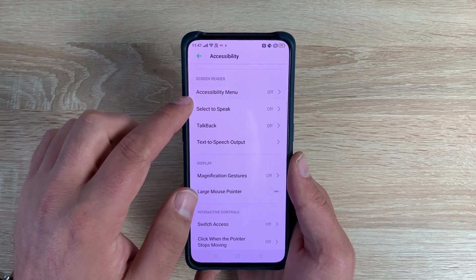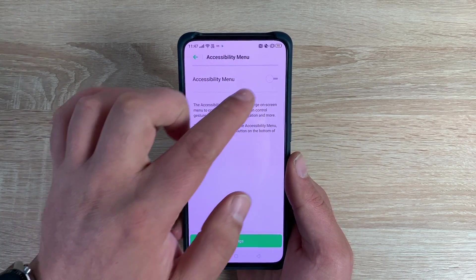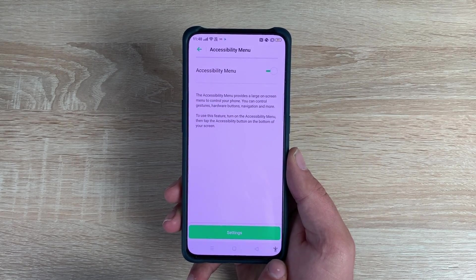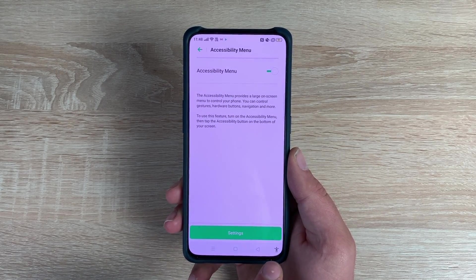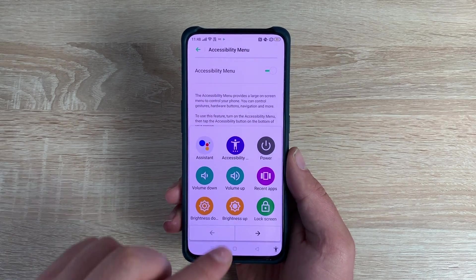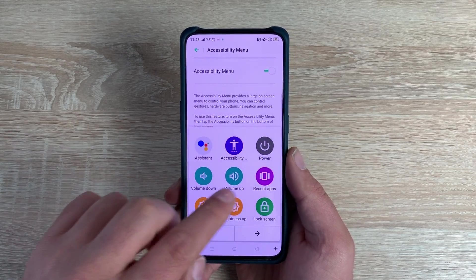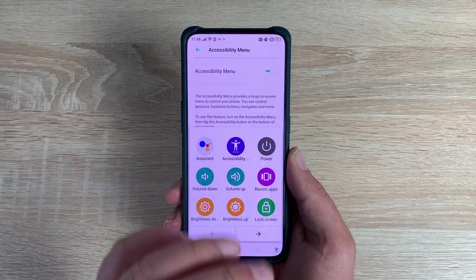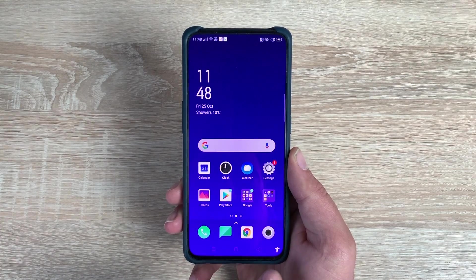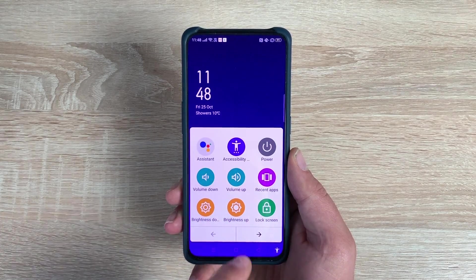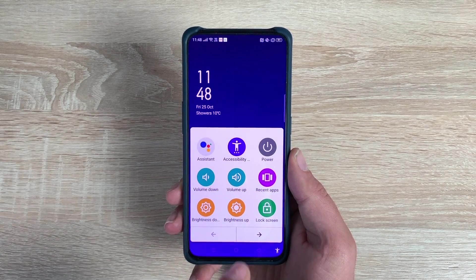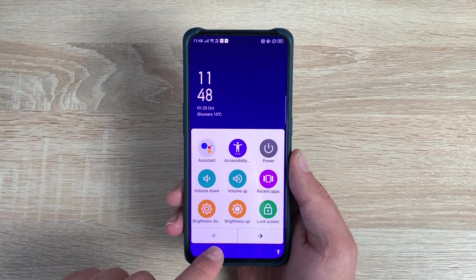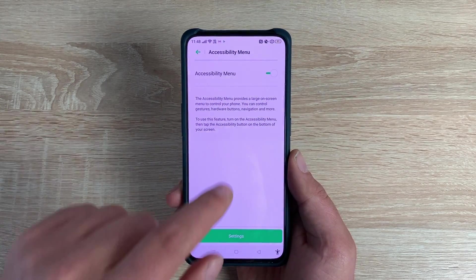Underneath that is Accessibility Menu. Toggle this on and you'll see a little accessibility icon appear at the bottom of the screen, giving you four icons along the bottom. Press it and you have a range of different options to choose from in the accessibility section, so it's always going to be on your home screen. This gives you quick access to different options instead of going through all the settings, which I think is a really good option to have.